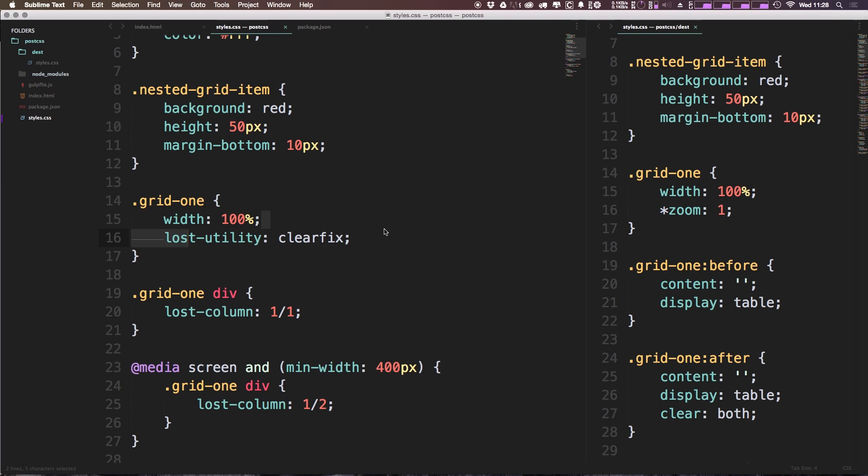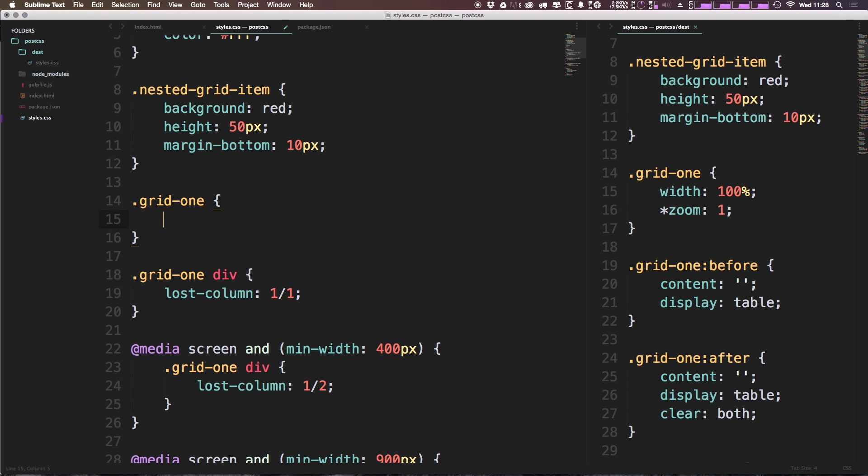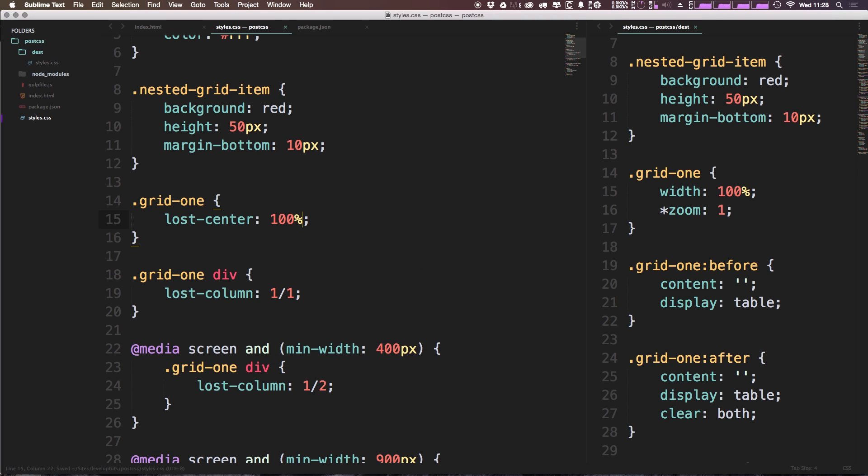However, it's nice to know that this can be taken care of with one line using lost-center. Lost-center is essentially just a container element, so we can come in here and simply replace this with lost-center. Now we can say 100%, save this, and if we come back to our page and refresh, you'll notice that absolutely nothing has changed.